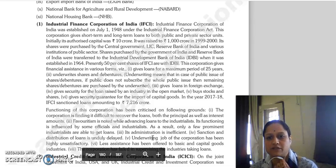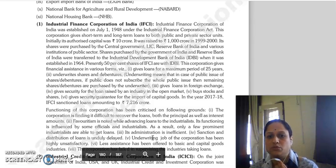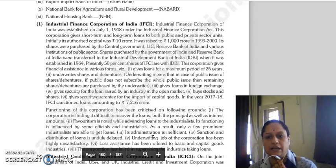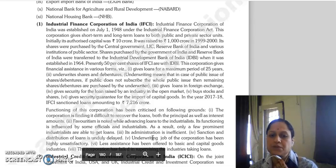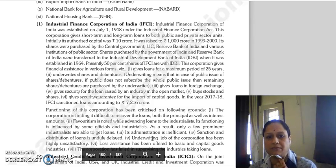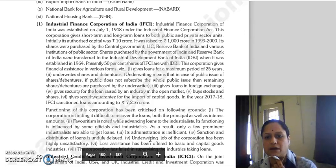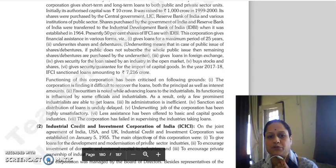IFCI provided short term and long term loans to both public and private sector units. Initially its authorized capital was 10 crore rupees, which was increased to 1000 crore rupees in 1999-2000. Its shares were purchased by the Central Government, LIC, Reserve Bank of India, and various public sector institutions. The shares held by the Government of India and RBI were later transferred to the Industrial Development Bank of India — IDBI, established in 1964. Presently 50% of IFCI's shares are held by IDBI.